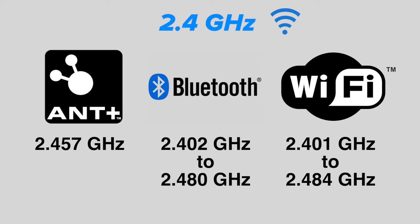First, a primer on WiFi, ANT+, and Bluetooth Low Energy. ANT+ and Bluetooth are extremely low-powered radio signals of about 1 milliwatt designed for transferring small packets of data over short distances.